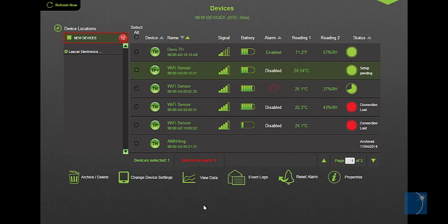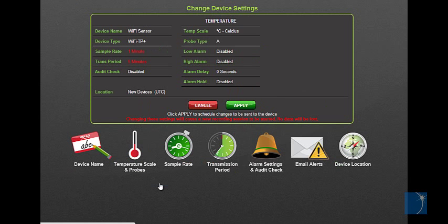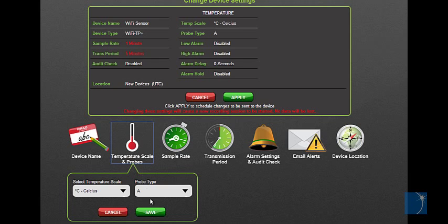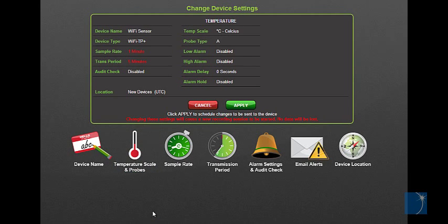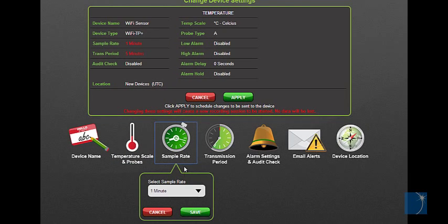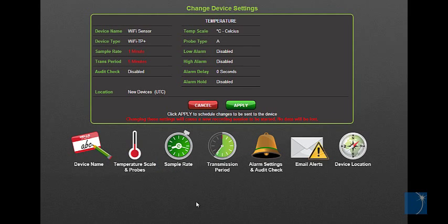Just like the PC-based software, the browser-based interface allows you to change settings such as temperature scale, sample rate, and transmission period.